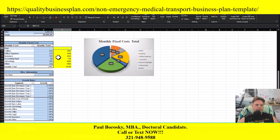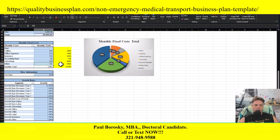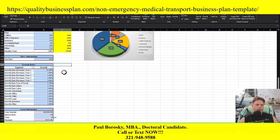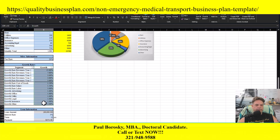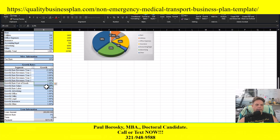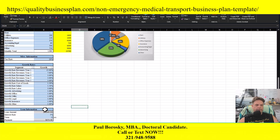The next segment is your monthly fixed costs: how much you're going to pay for rent, utilities, office equipment, insurance, accounting, advertising, and then a catch-all 'other' bucket. Once you put all that information in, it will give you a monthly total. Next is your tax rate — put what you think your taxes are going to be. Then your growth rates for each of the next five years, followed by your expense growth rates. The final segment is your loan information, which we've already covered.